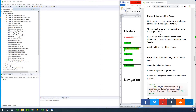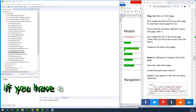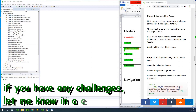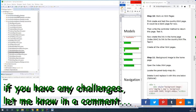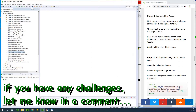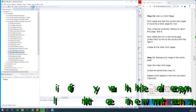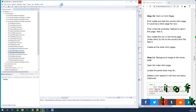Today we continue with part 10. We are going to be working on HTML pages for now. Let's just run the application and see how it goes. Remember we wrote a method to return the home page, so for now we can browse the home page.